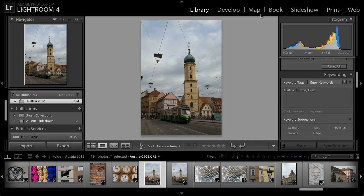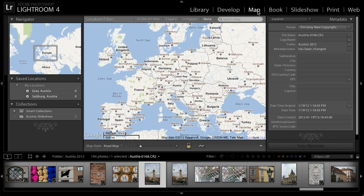I'll switch to the map module, and you'll see that at the moment I don't have any images displayed on the map itself. If I'd used a camera that includes a GPS receiver, such as a smartphone or certain compact cameras, or an accessory GPS receiver with a digital SLR, my images could have been automatically tagged with location information and would appear on the map automatically.